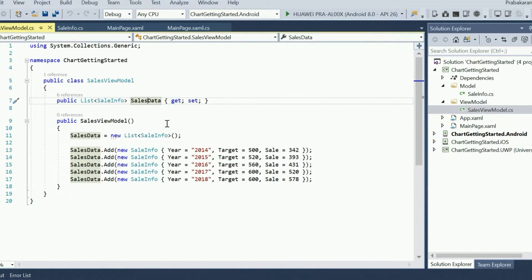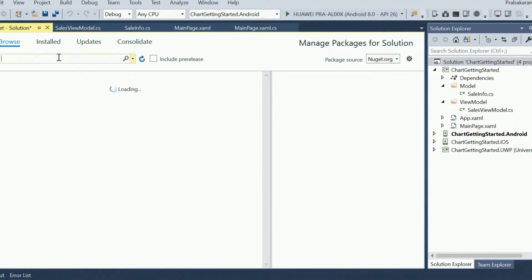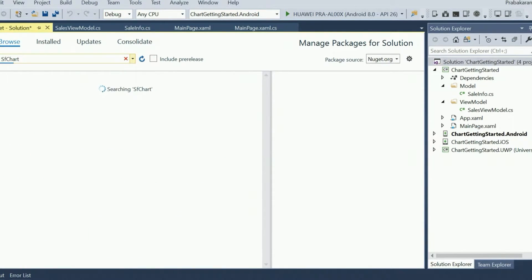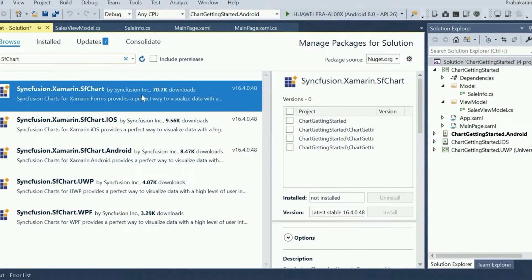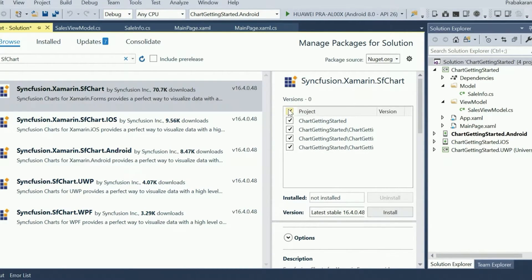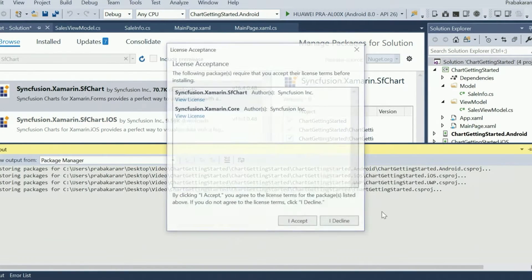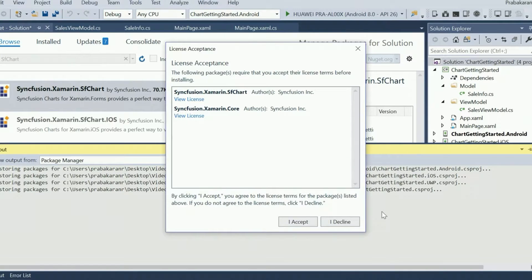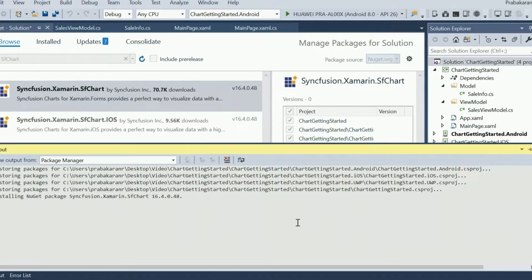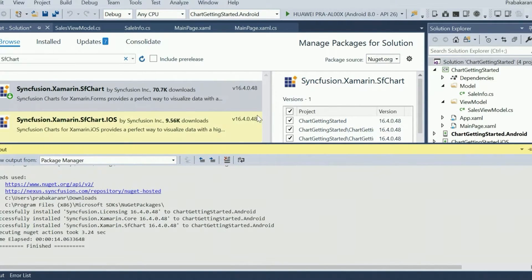Now let's add the SFChart NuGet from NuGet.org. Open the NuGet package manager of the solution. Search for SFChart. This is the package that needs to be installed in all of the Xamarin Forms projects such as .NET Standard, Android, iOS, and UWP. I'm going to install it in all the projects and this is the latest version when I'm recording this video. Make sure to read and accept the license before installing the package. The SFChart NuGet package is now installed in all of my Xamarin Forms projects.